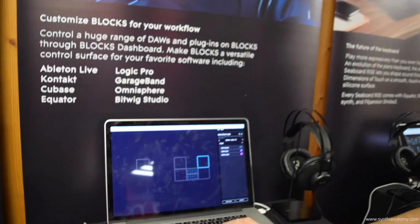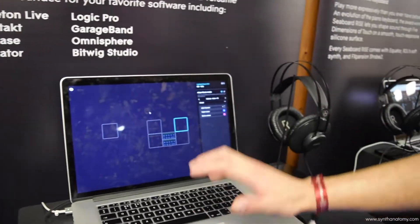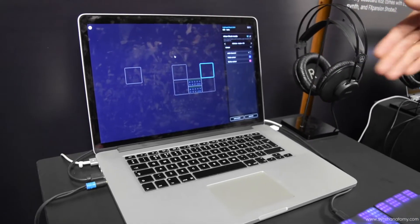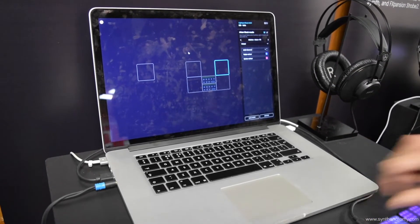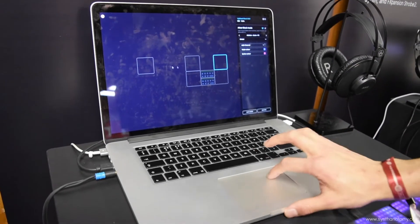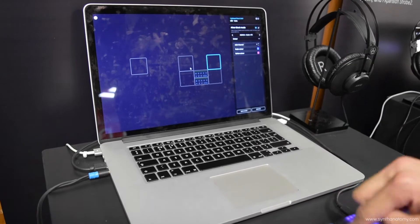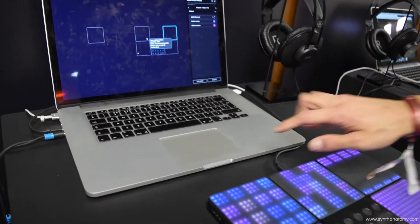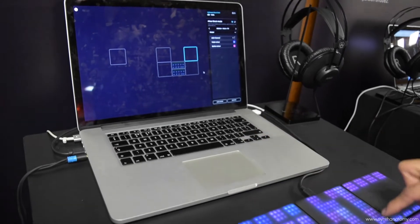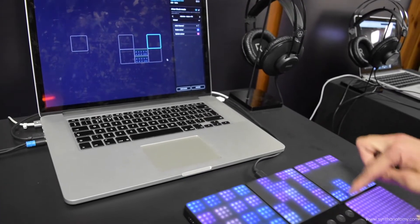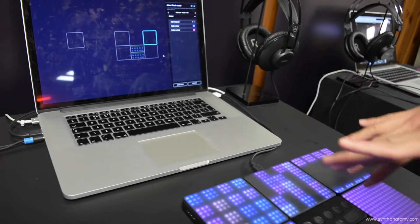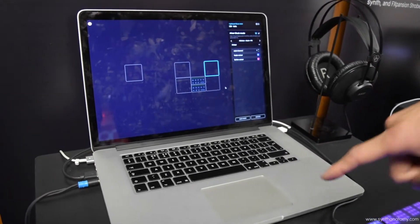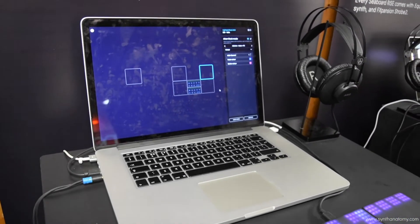Let me show you how it works. Once you've connected any Blocks to your computer via Bluetooth or the provided USB cable, they're going to show up in Blocks Dashboard. You can give them a tab to know which one's which. And basically using Blocks Dashboard, I've configured my own little studio setup right here.